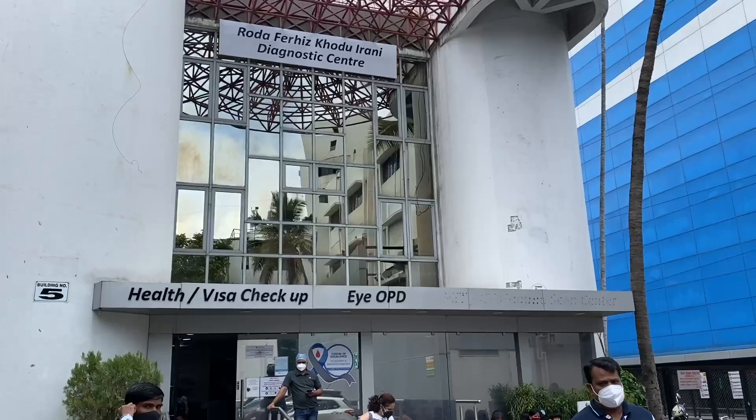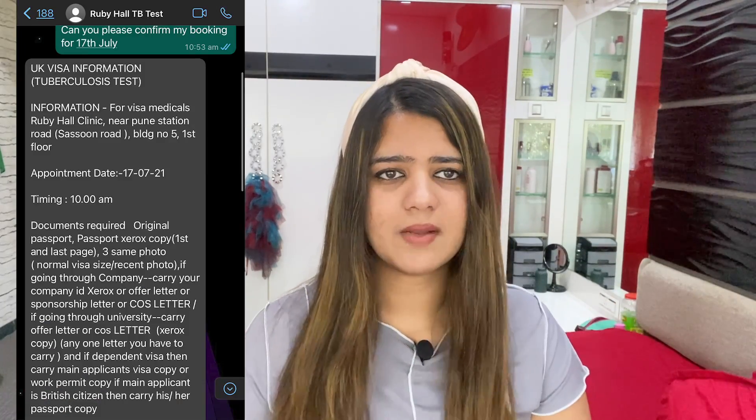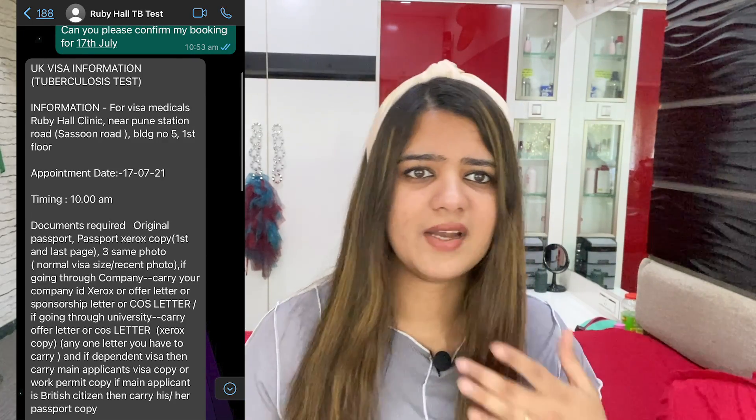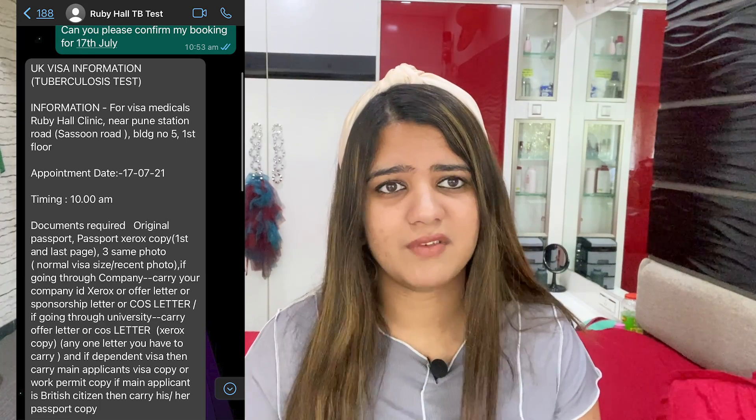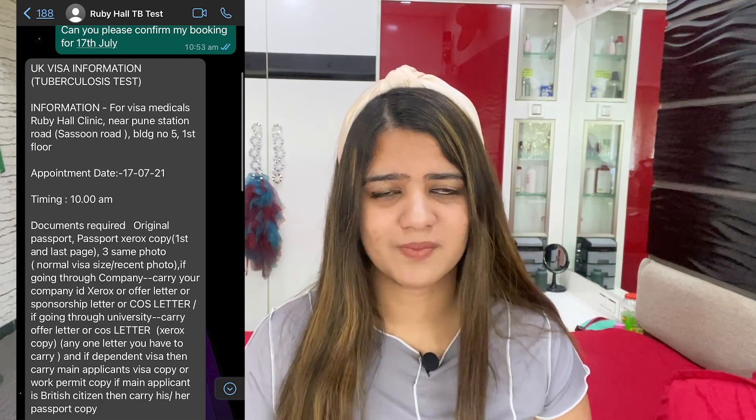The first thing you need to do is your TB test. You can't do it just anywhere — there are specific hospitals approved by both the UK and Indian governments. For example, in Pune there is only one hospital, in Mumbai there are a couple, and in Delhi there are a couple as well. For Pune, you book by sending a WhatsApp message to Ruby Hospital. During peak visa season, the waiting time can be 10–15 days, so start your process as soon as possible to avoid paying extra for a priority visa.